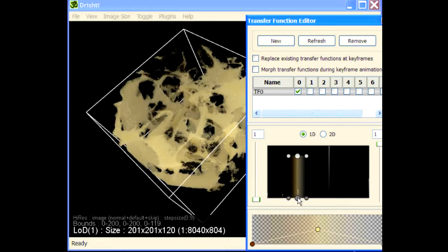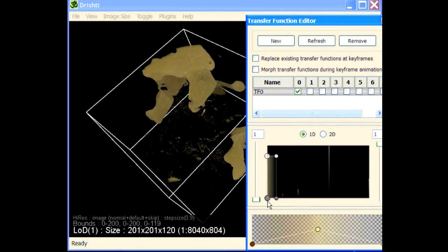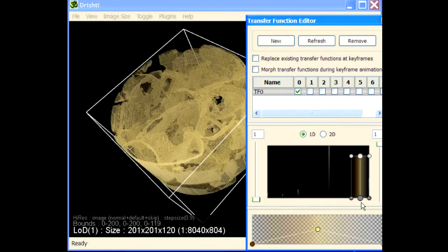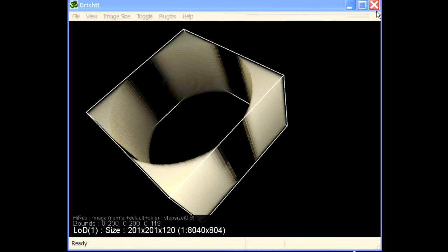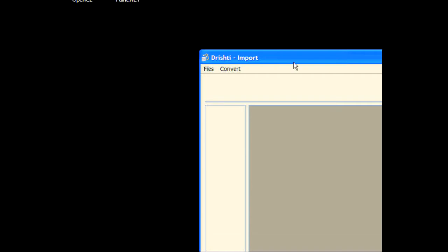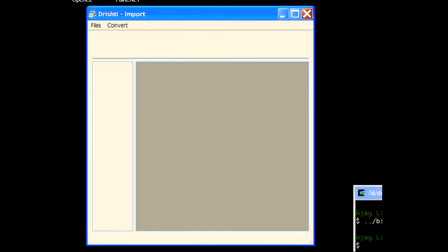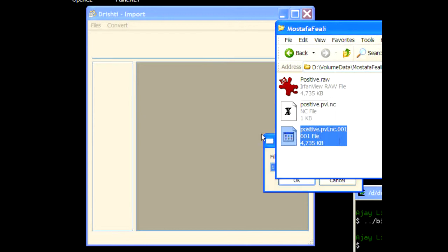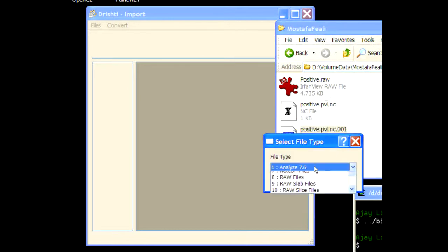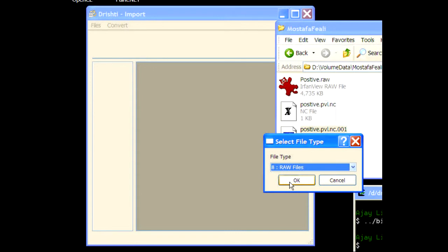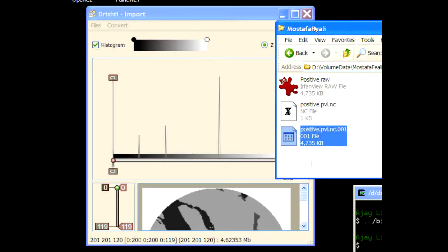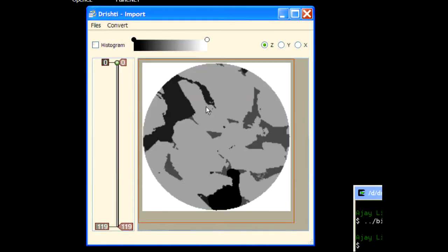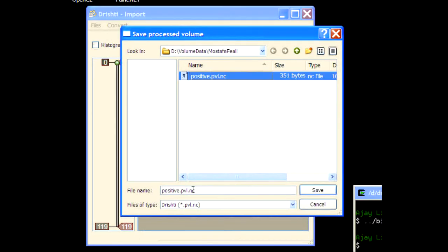Now if you want to get a smoother version, what you can do is you can quit Drishti and go back to import and then drag and drop this file here, pv dot nc, and now save it.